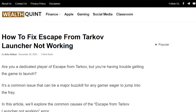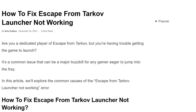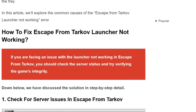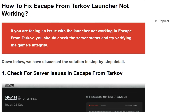Hello everyone, welcome back to our YouTube channel. Today's topic is how to fix Escape from Tarkov Launcher Not Working. Are you a dedicated player of Escape from Tarkov but you are having trouble getting the game to launch? It's a common issue that can be a major skill for any gamer eager to jump into the play. To fix the issue, we can follow some simple instructions on the screen.